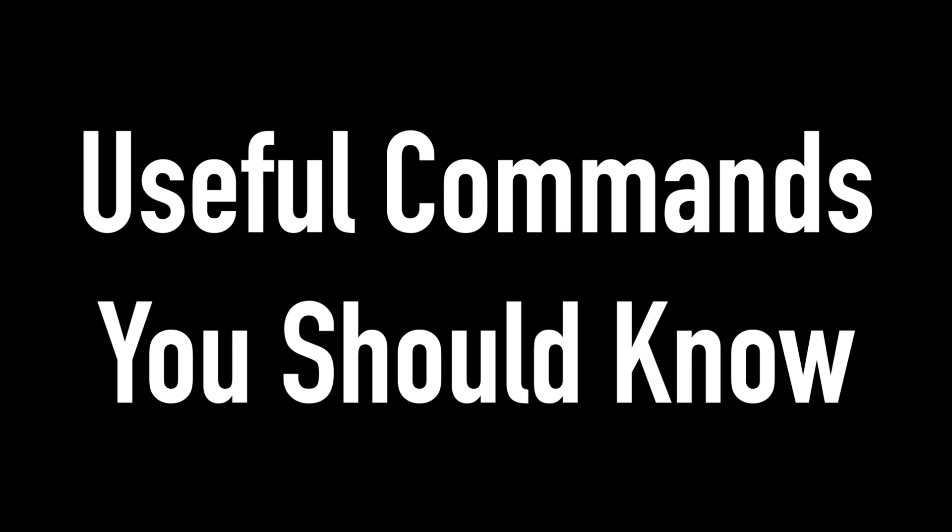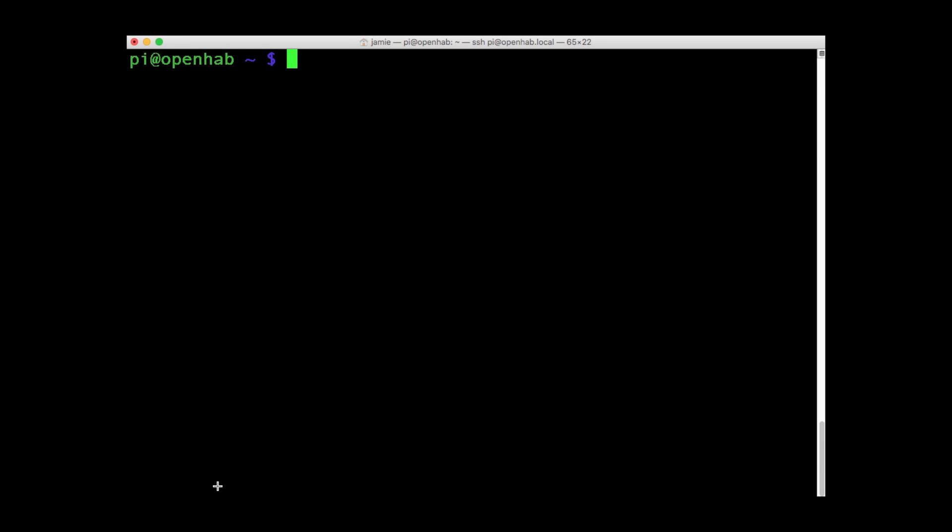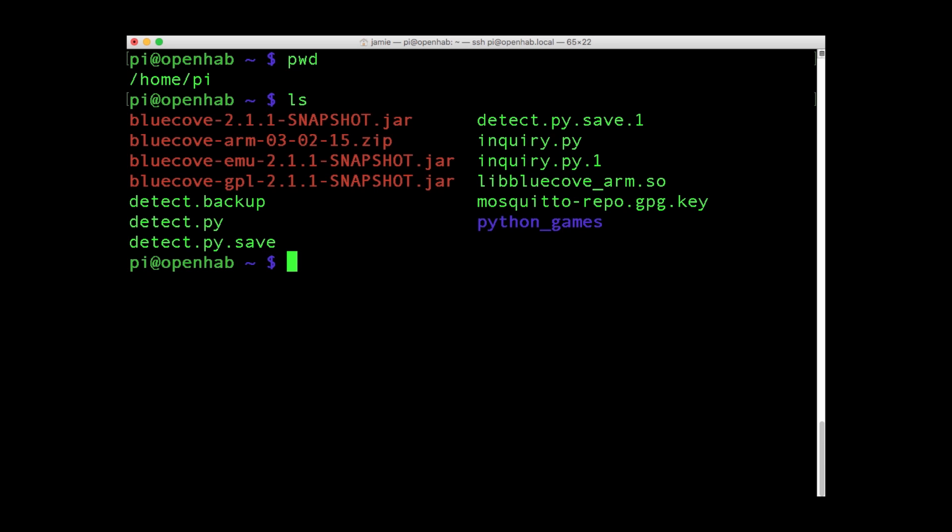To begin harnessing this power, launch LX Terminal on the desktop menu bar. Enter PWD, short for Print Working Directory, to check which directory you're currently in. And LS to list the contents.